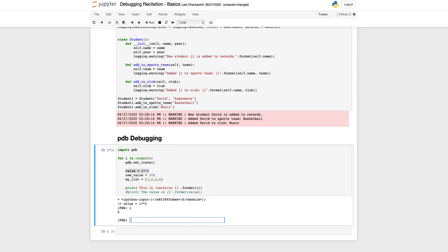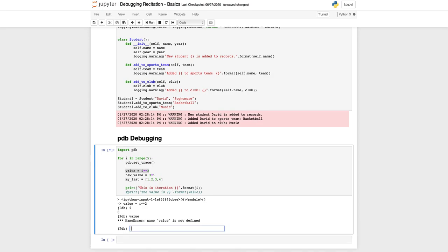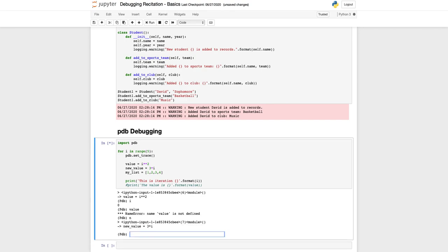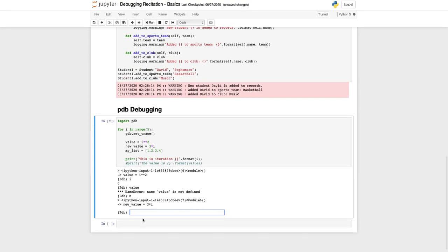But value should not have been assigned yet. We can check that by pressing I which is equal to 0 and value which is not defined yet. The way to execute this line, there are various ways we could do it, but I'll enter n which means next or you could also type in next.